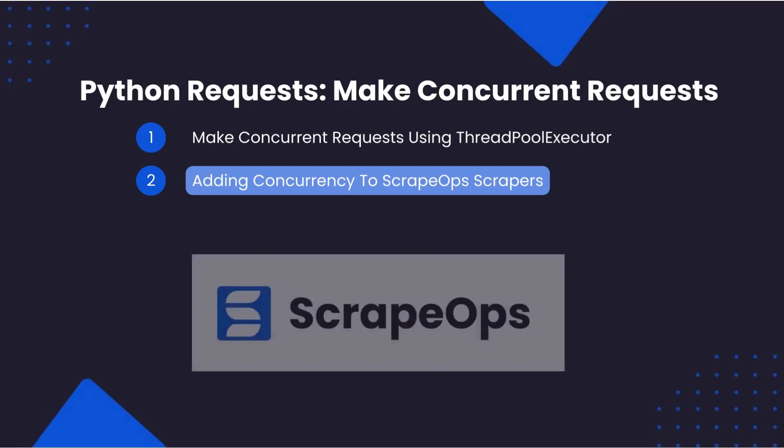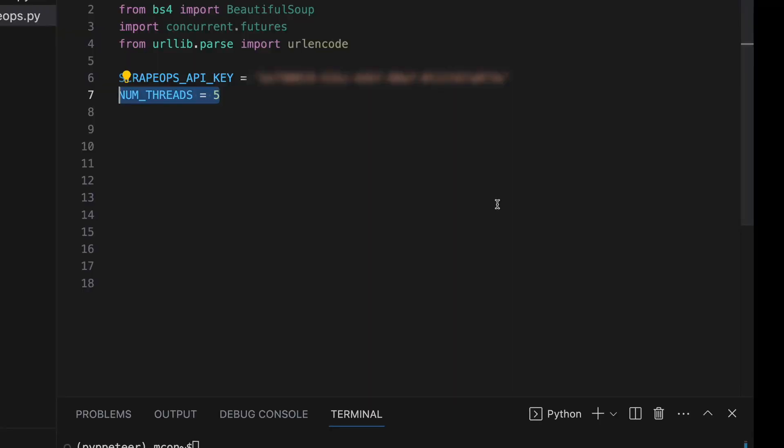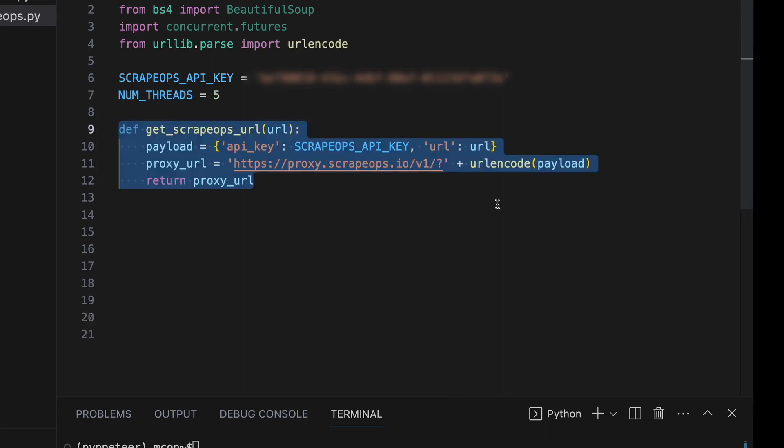In the next example, we will send requests to the ScrapeOps proxy API. This enables you to use all the available threads according to your proxy plan. Just change the value of num threads to the number of concurrent threads that your proxy plan allows.